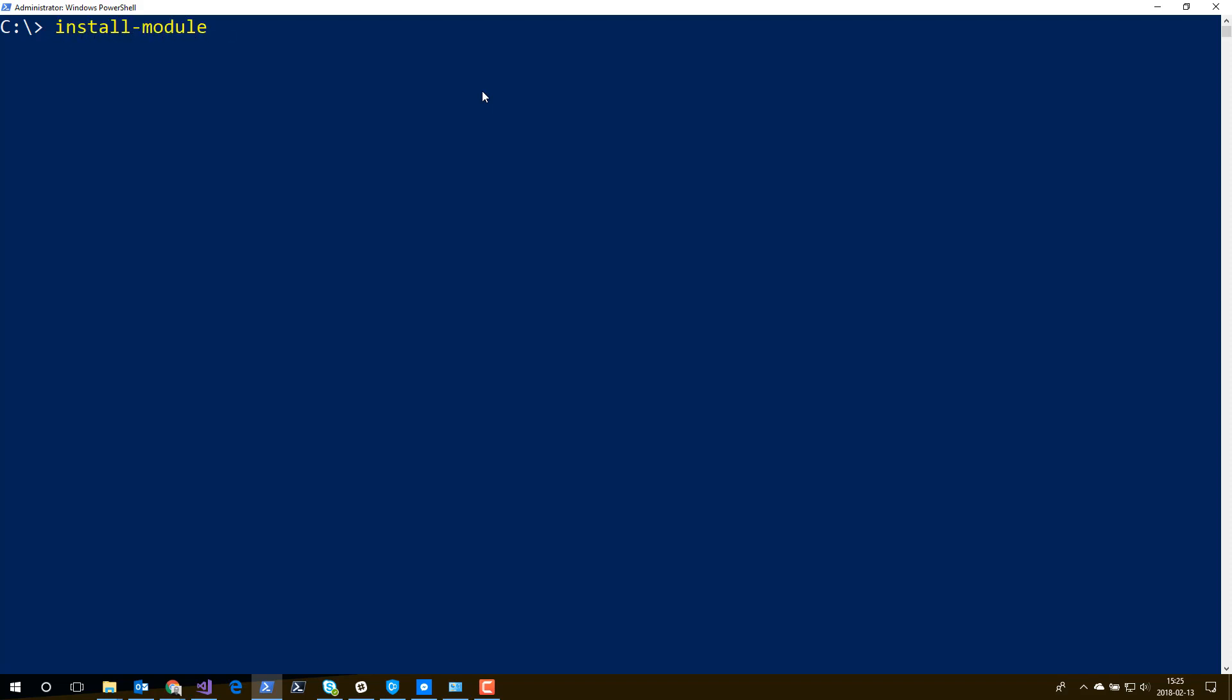The easiest way to install it is by opening Windows PowerShell and then entering the following command: Install-Module, the name, and then you enter the name of the PowerShell library that you want to install. They come in various versions. One of them, the most common one, is for SharePoint Online. But we have versions for SharePoint 2013 and SharePoint 2016 too. But in this case, I will install the version for SharePoint Online.